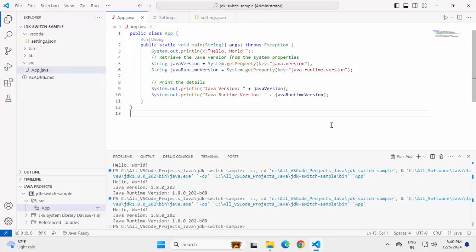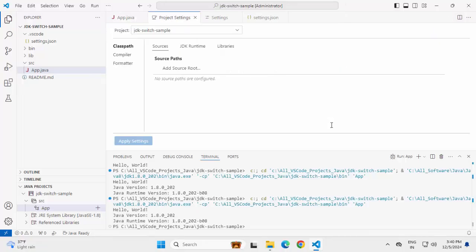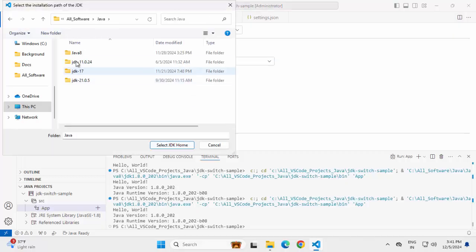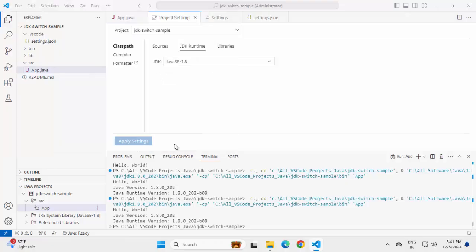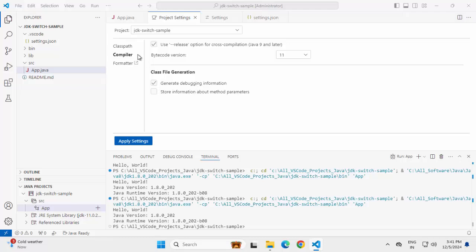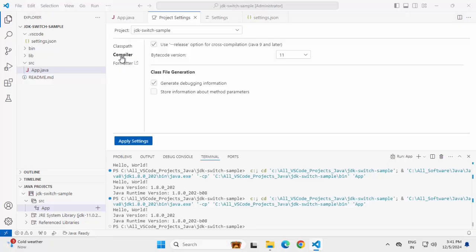Let me open the project level setting now, Ctrl Shift P, open project settings, JDK runtime still 1.8. Go here, find the local JDK. Selecting this JDK 11, select JDK home, go to compiler, change this. Now we have the JDK 11 over here and in compiler, we have this JDK 11. Click on apply settings.